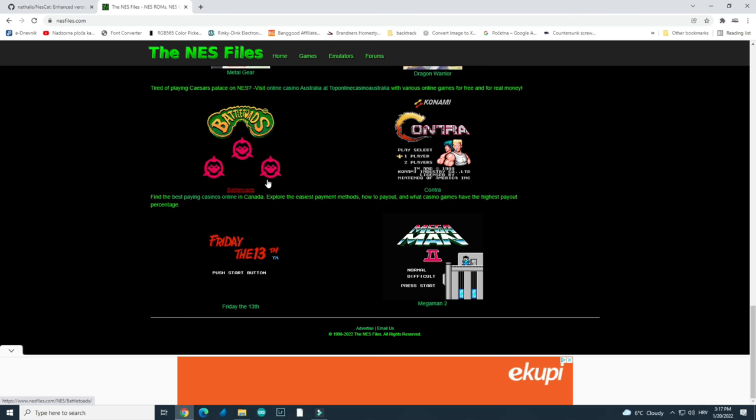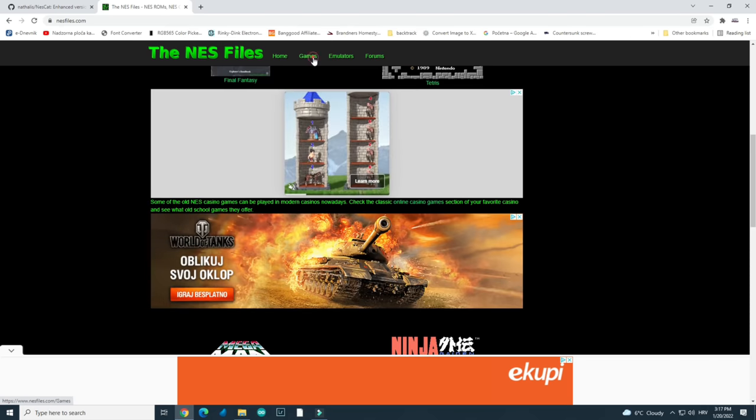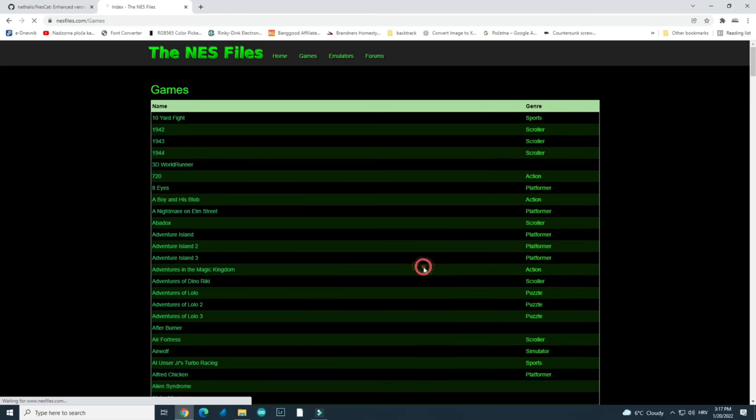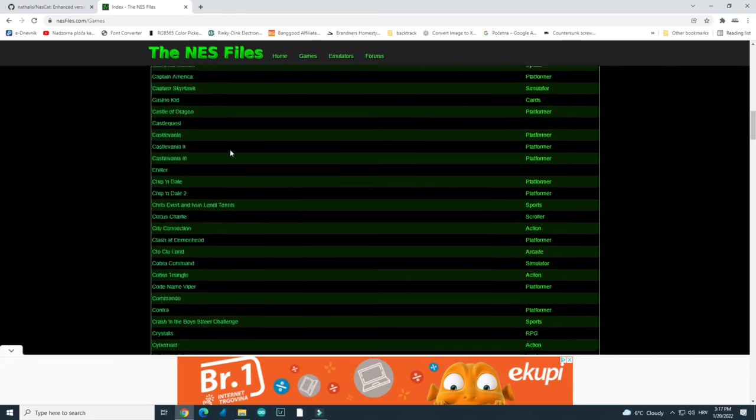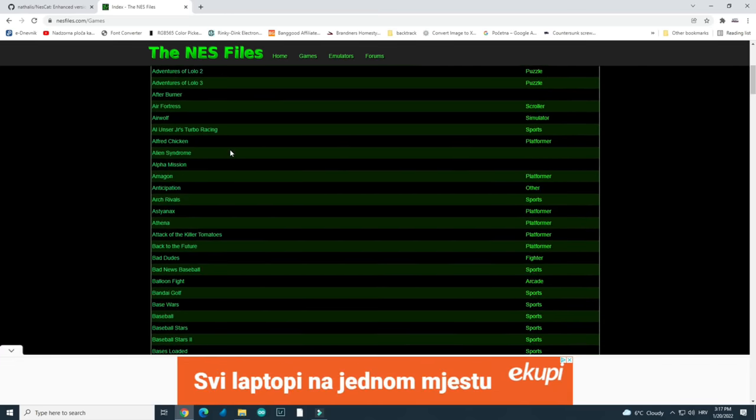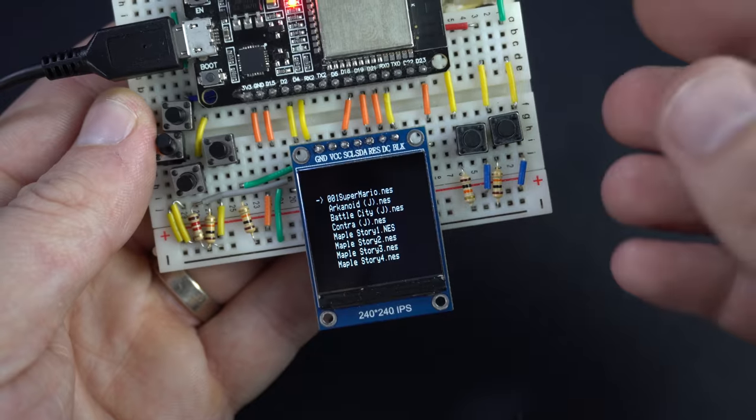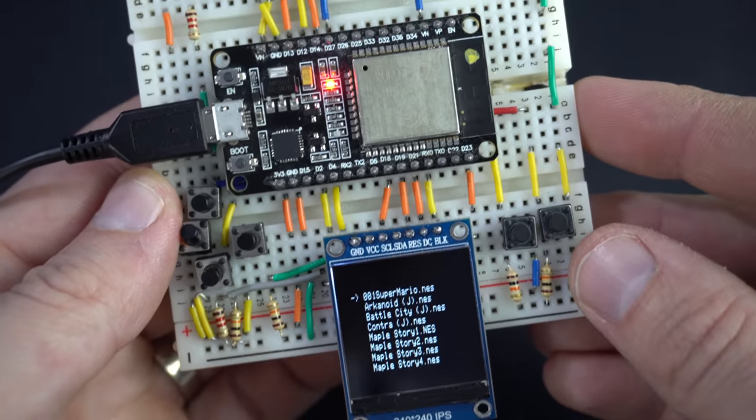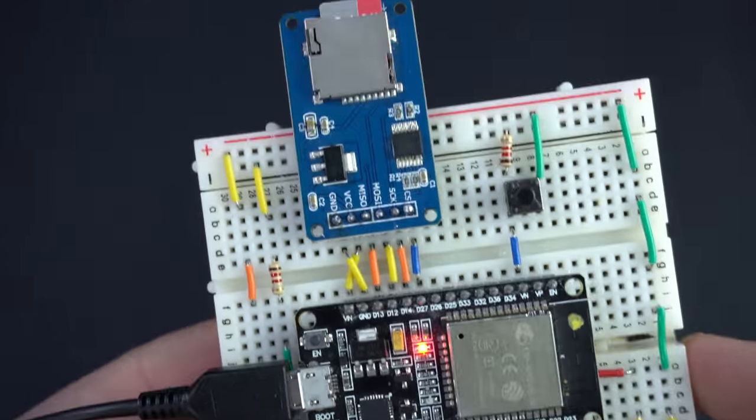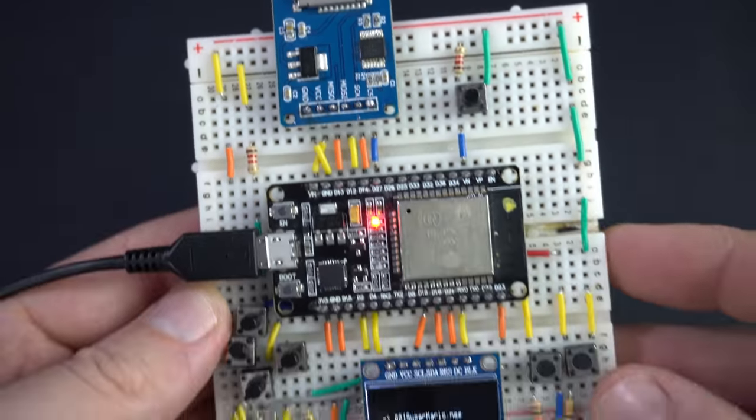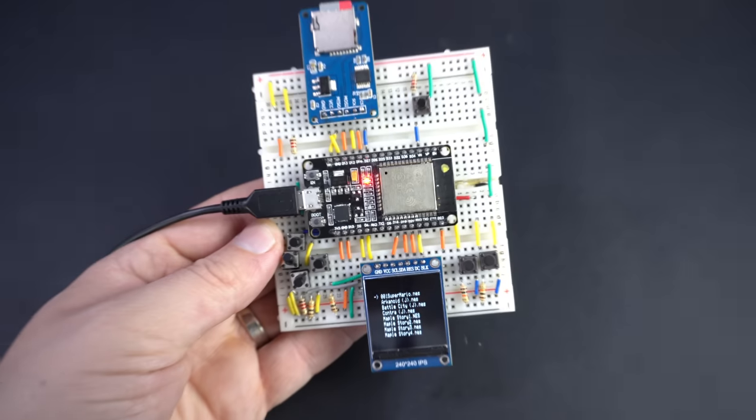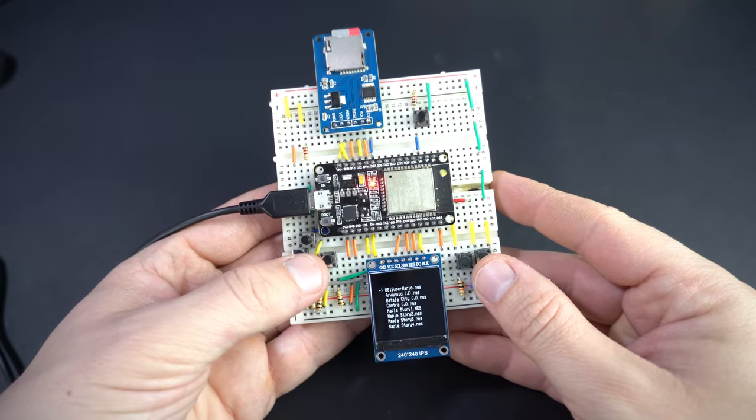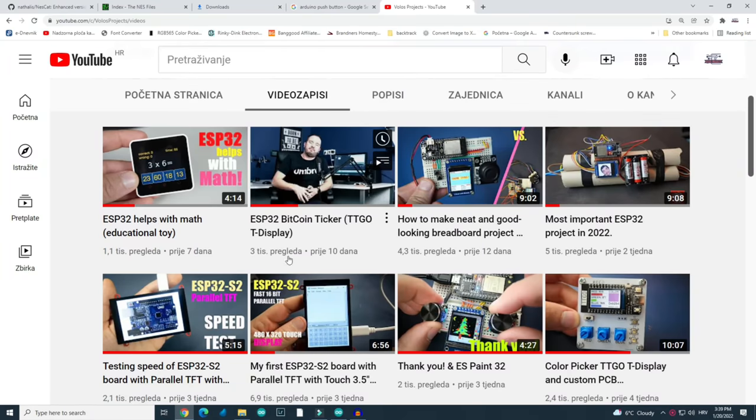There are a lot of Nintendo games. In the description of this video I will put a link for a basic set of games. Don't forget to make the NES folder on your SD card.